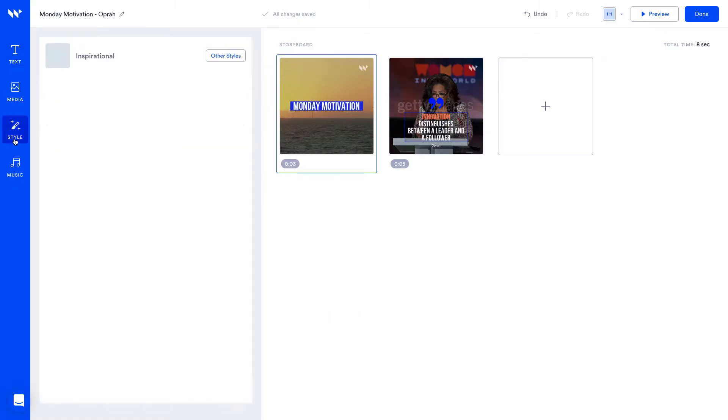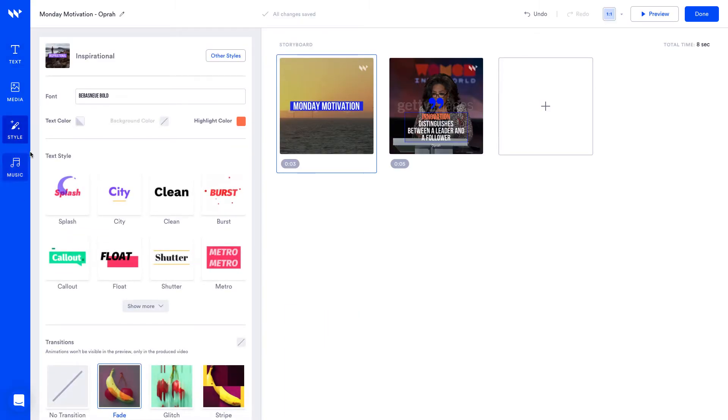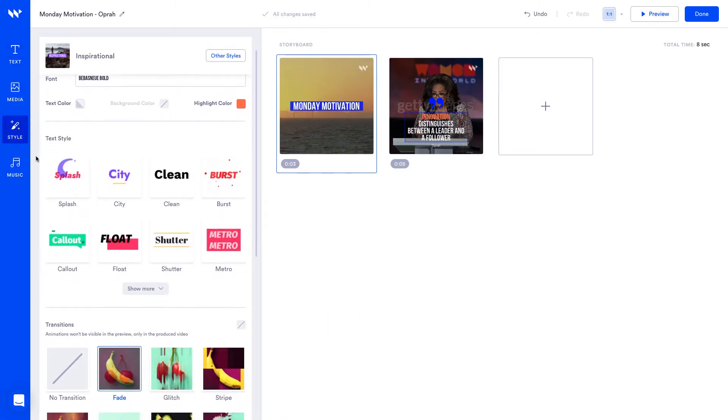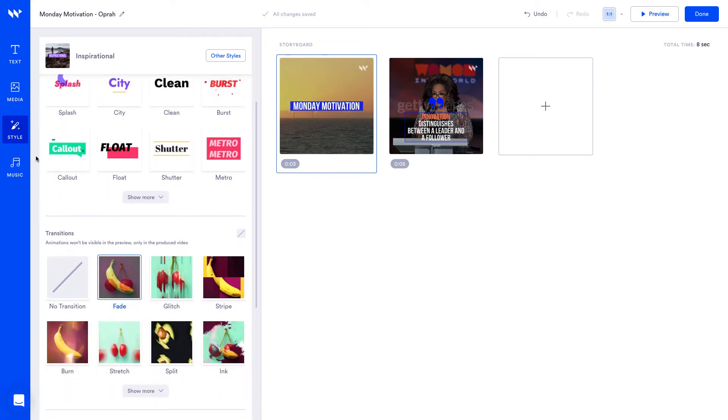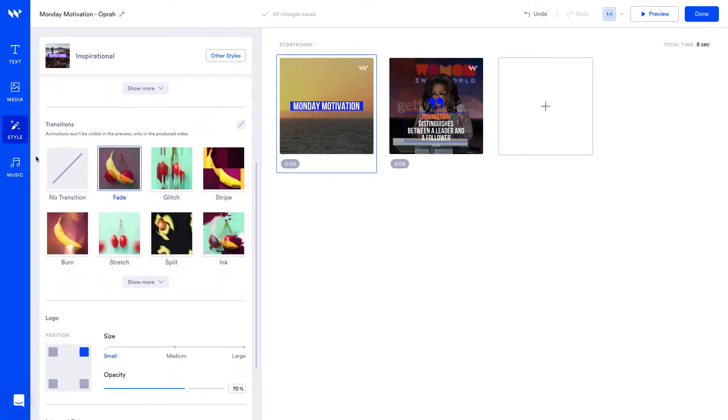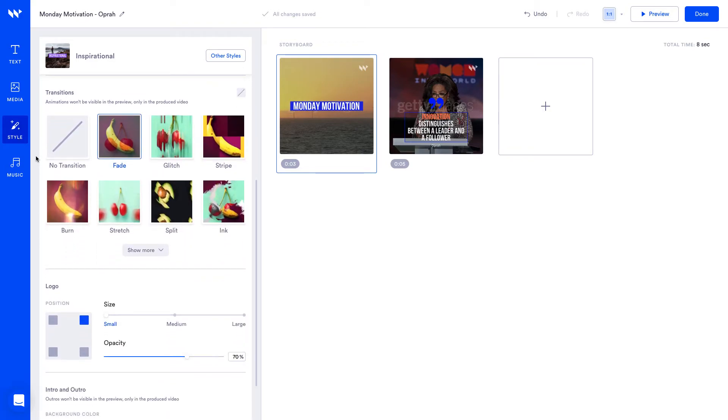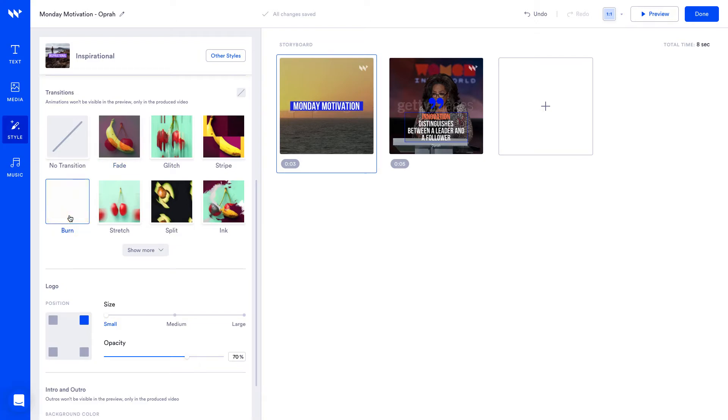The next tab is styles where you can edit the font, text colors, text styles, transitions and logo for your entire video. Our video is looking good so let's choose a style from our transitions. You won't see transitions when you preview a video but they'll be added between each scene when it's produced.